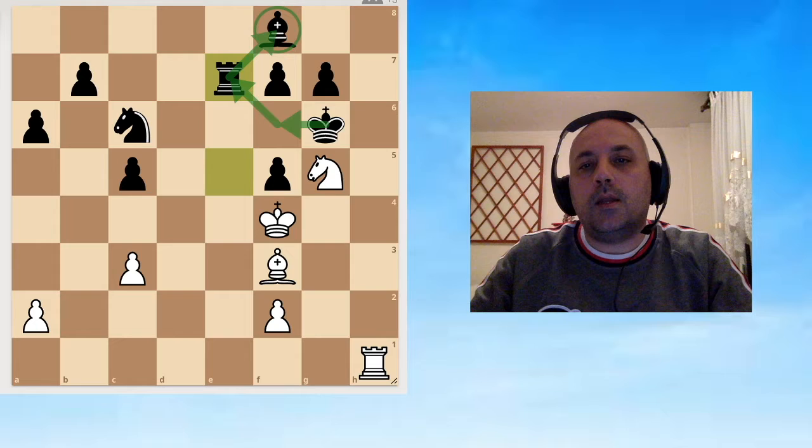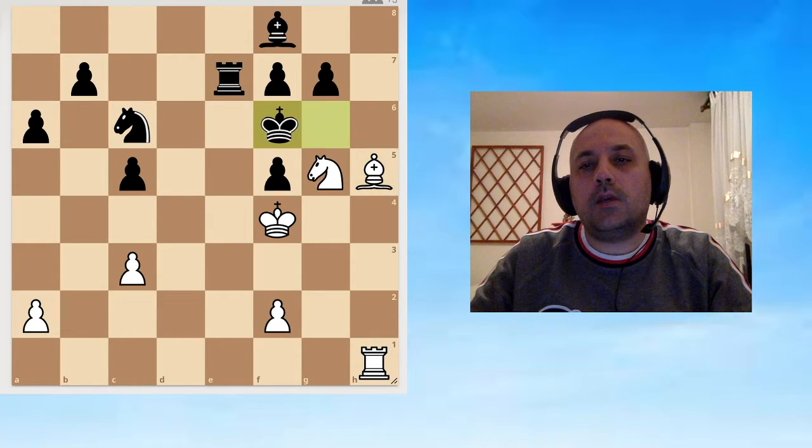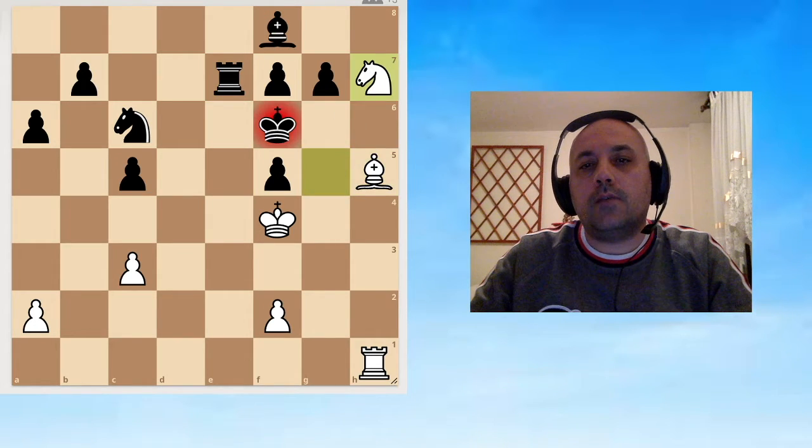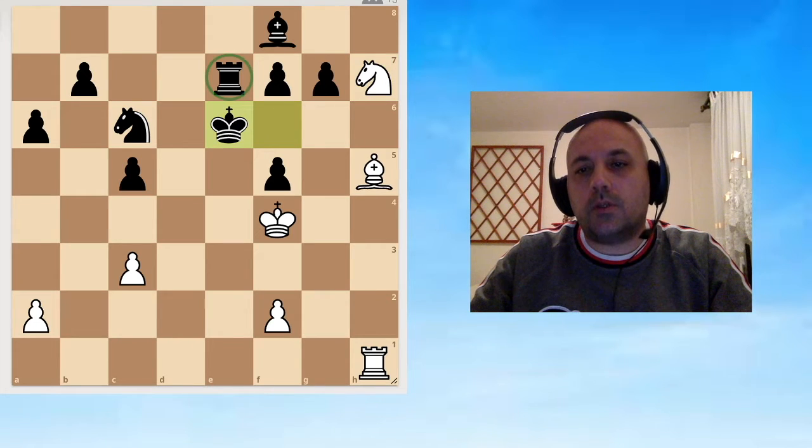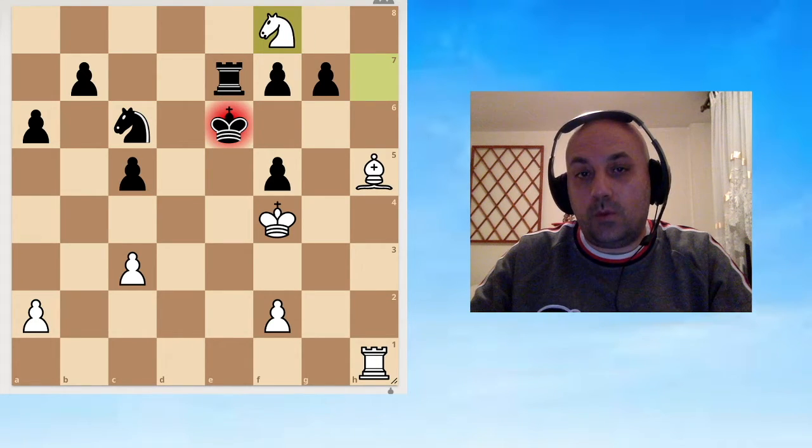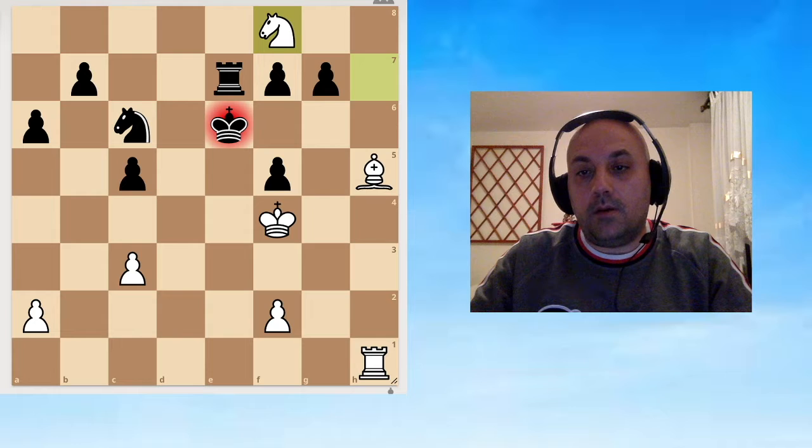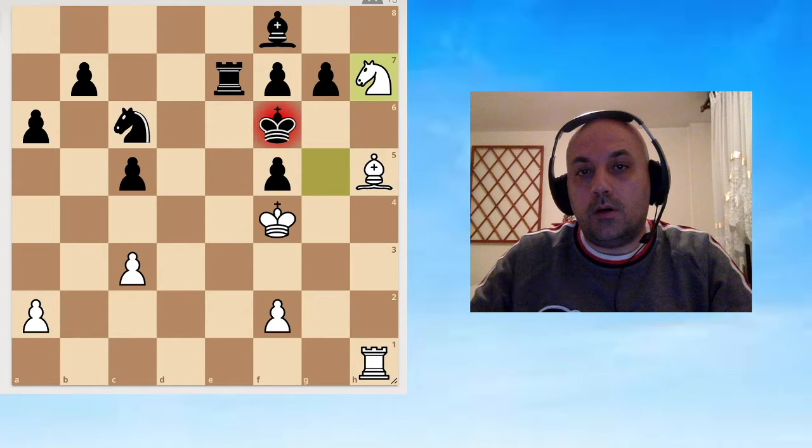White can win like this: Bishop h5, King f6, Knight h7, King e6. Now just because the rook is here we can take the bishop.